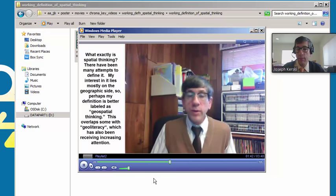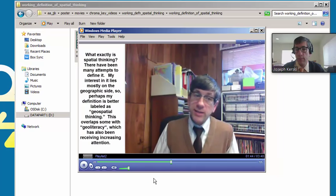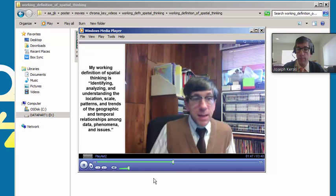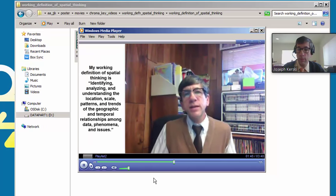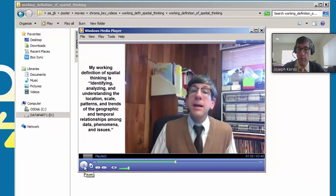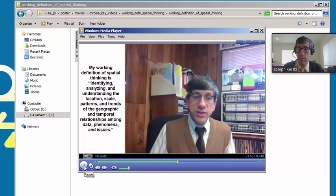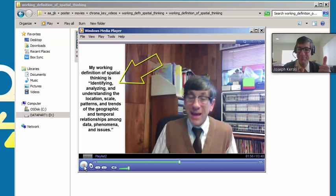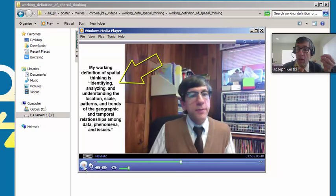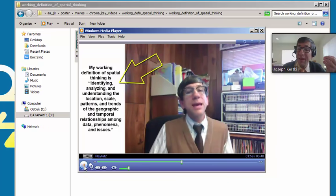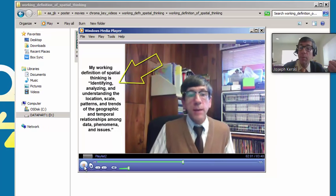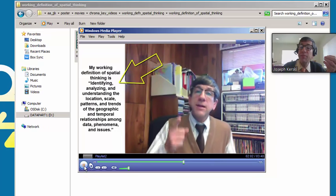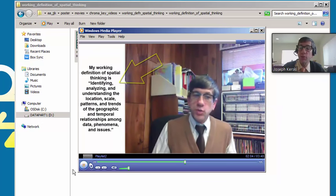Overlaps some with geoliteracy, which has also been receiving increasing attention. My working definition of spatial thinking is identifying, analyzing, and understanding the location, scale, patterns, and trends of the geographic and temporal relationships among data, phenomena, and issues.